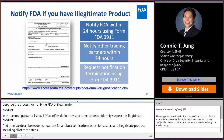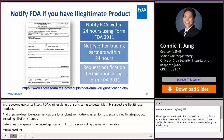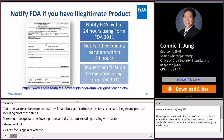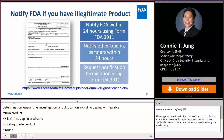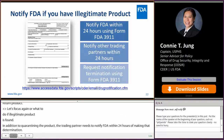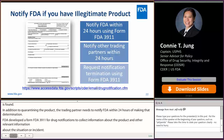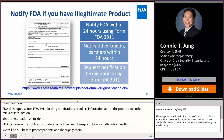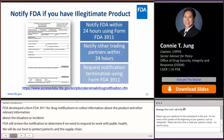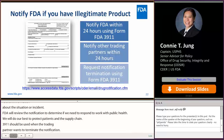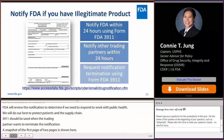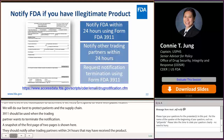If a trading partner determines that it has illegitimate product in its possession or control, in addition to quarantining the product, the trading partner needs to notify FDA within 24 hours of making that determination. To do this, FDA developed Form FDA 3911 for drug notifications to collect information about the product and other relevant information about the situation or incident. FDA reviews these notifications to determine if we need to respond to protect public health. The Form 3911 should also be used when the trading partner wants to terminate the notification. Trading partners should also notify other immediate trading partners within 24 hours. You can find detailed information and instructions for submitting drug notifications of illegitimate product to FDA on our website.